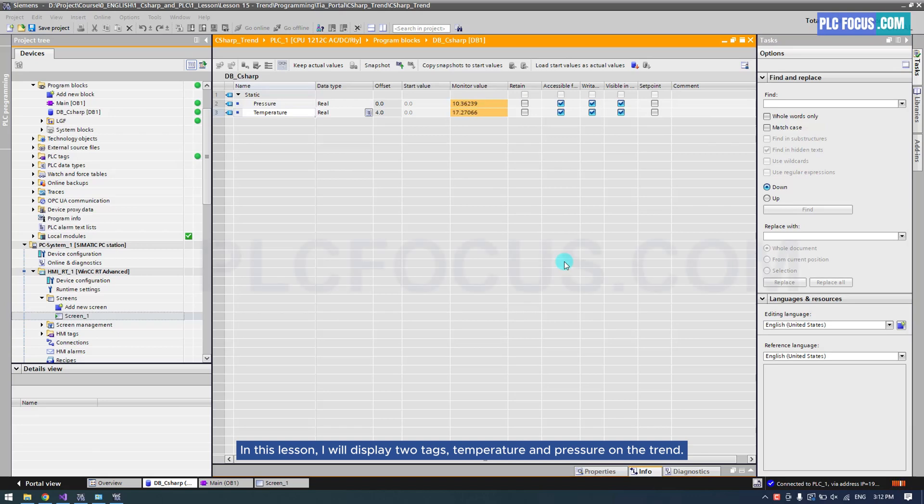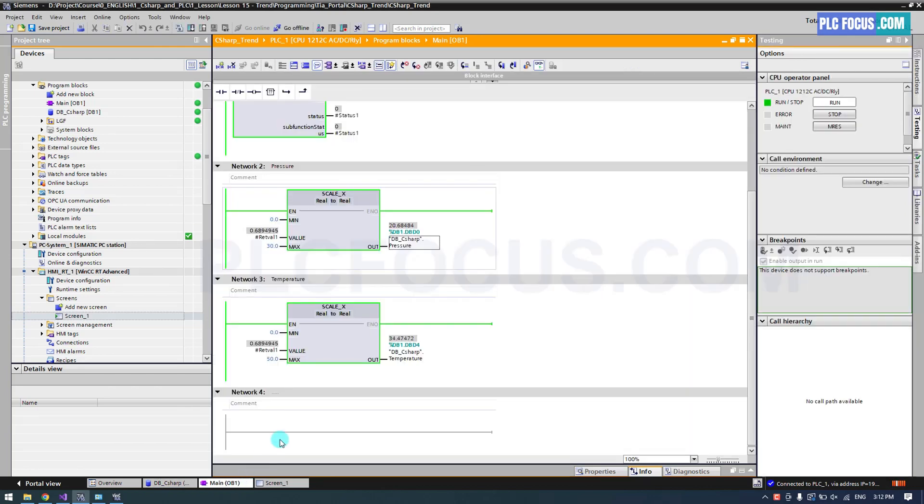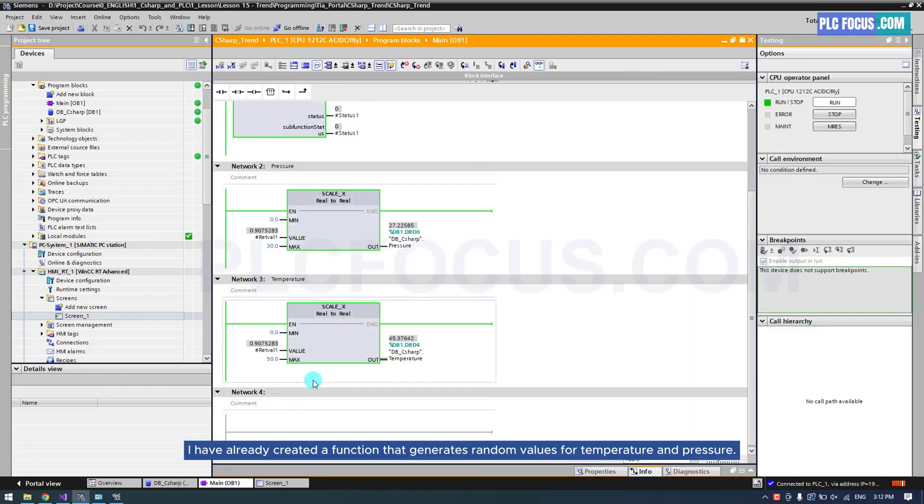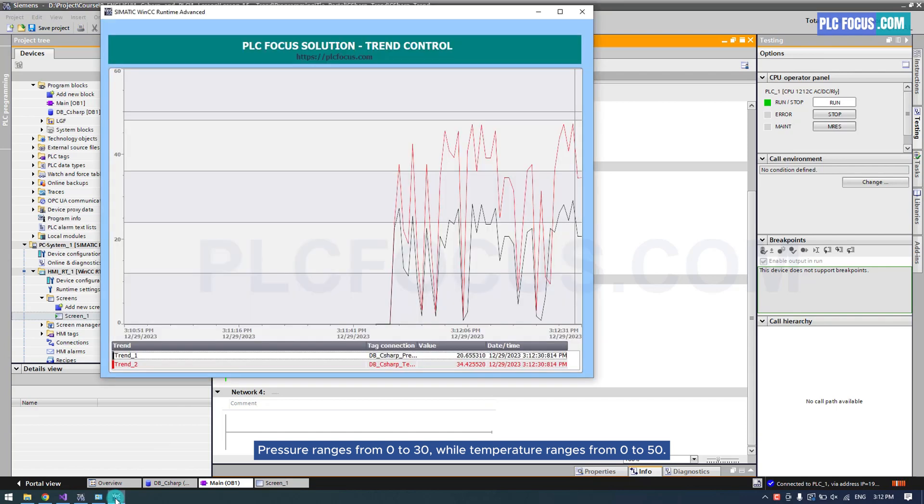In this lesson, I will display two tags, temperature and pressure on the trend. I have already created a function that generates random values for temperature and pressure. Pressure ranges from 0 to 30, while temperature ranges from 0 to 50.